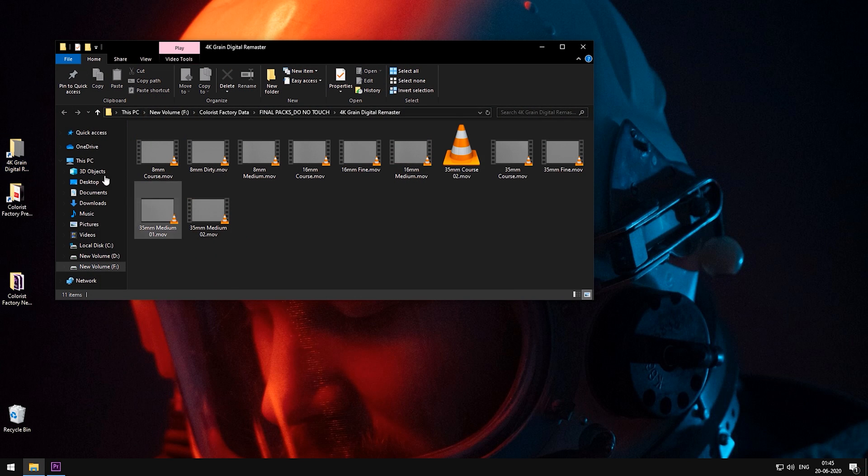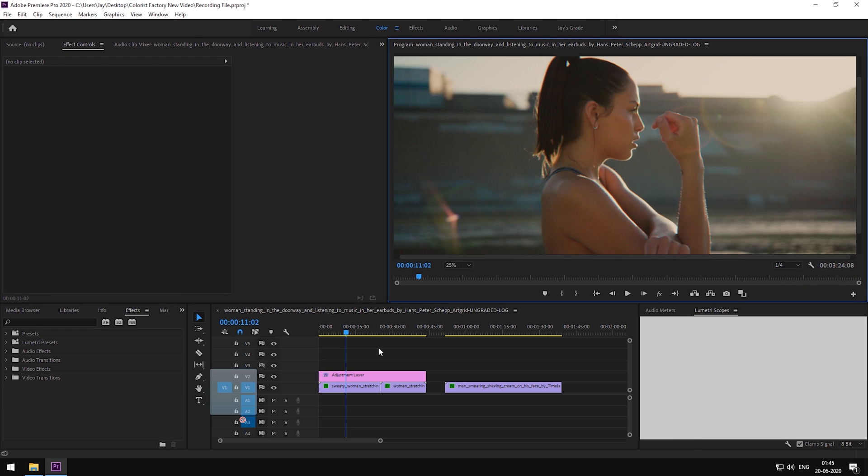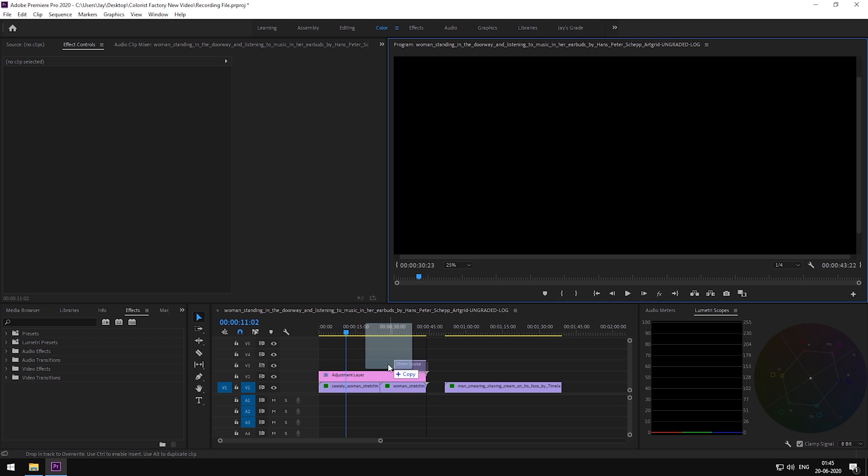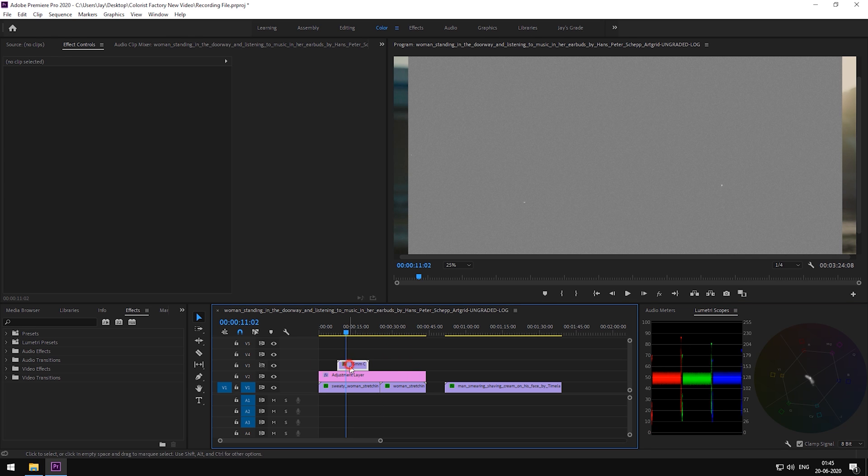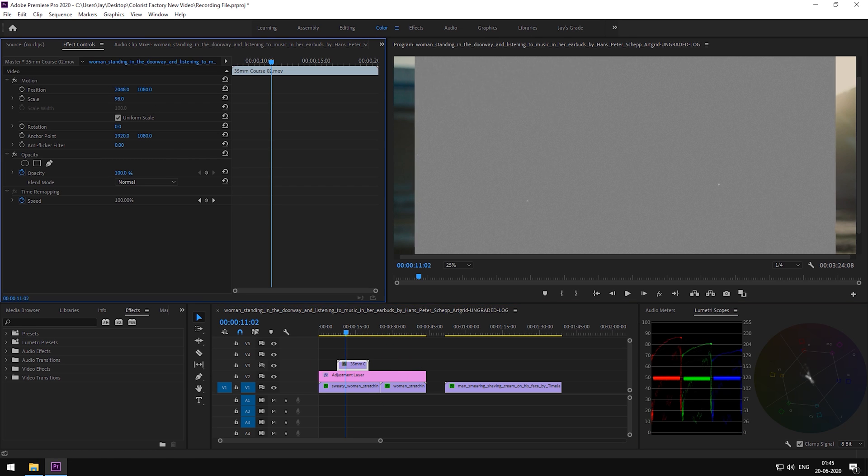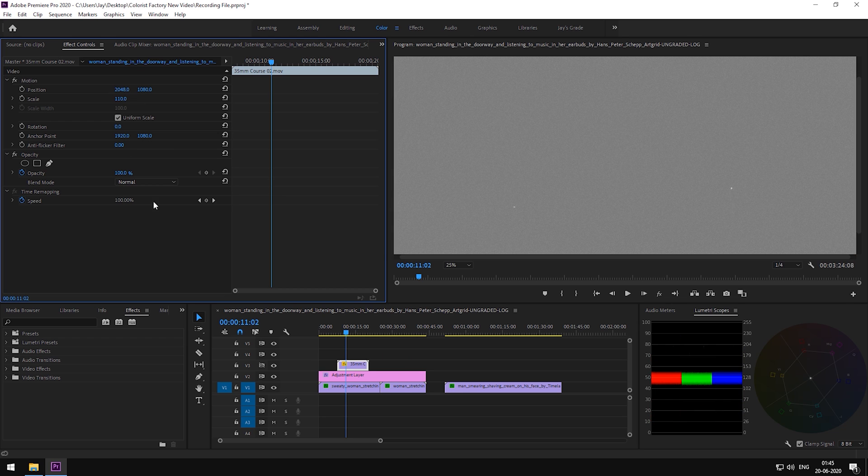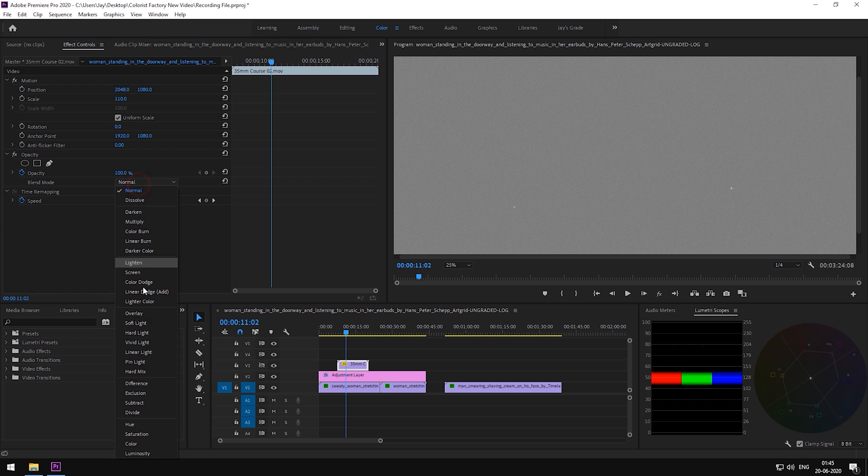For this shot, we are going to use 35mm grain. Put it on top. Maybe scale it up a bit and change the blend mode to hard light.